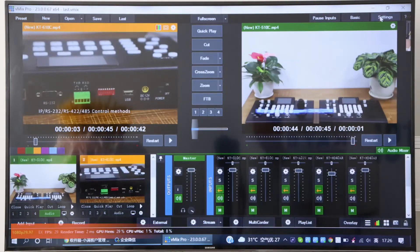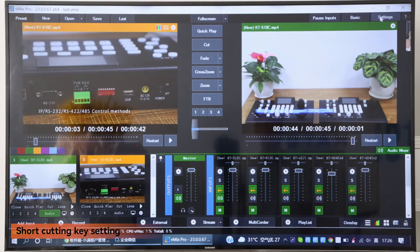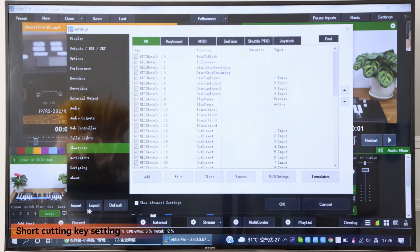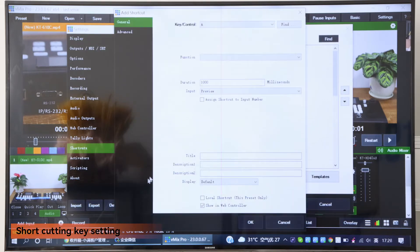Now I will show you how to do the shortcut key settings. First, open your VMINES software and press Settings, then press Shortcut, and press this file.